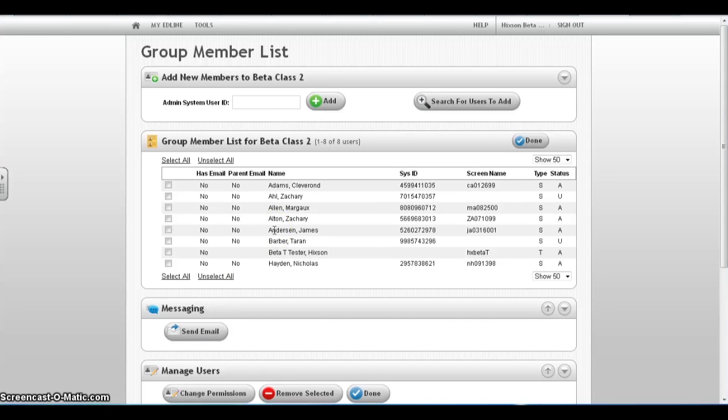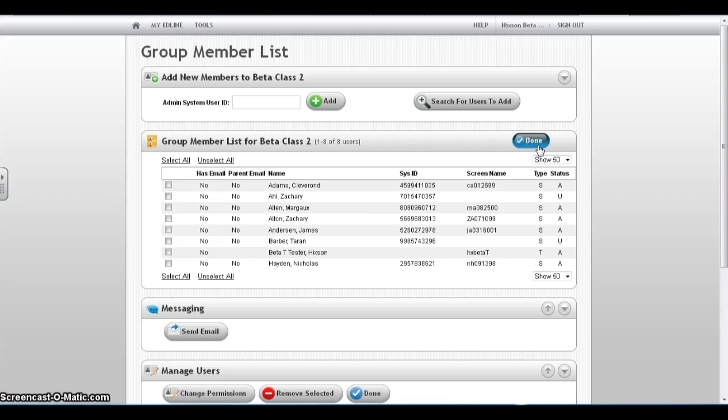You will then see students associated with your class. Click Done or repeat the process to add more students to the class.